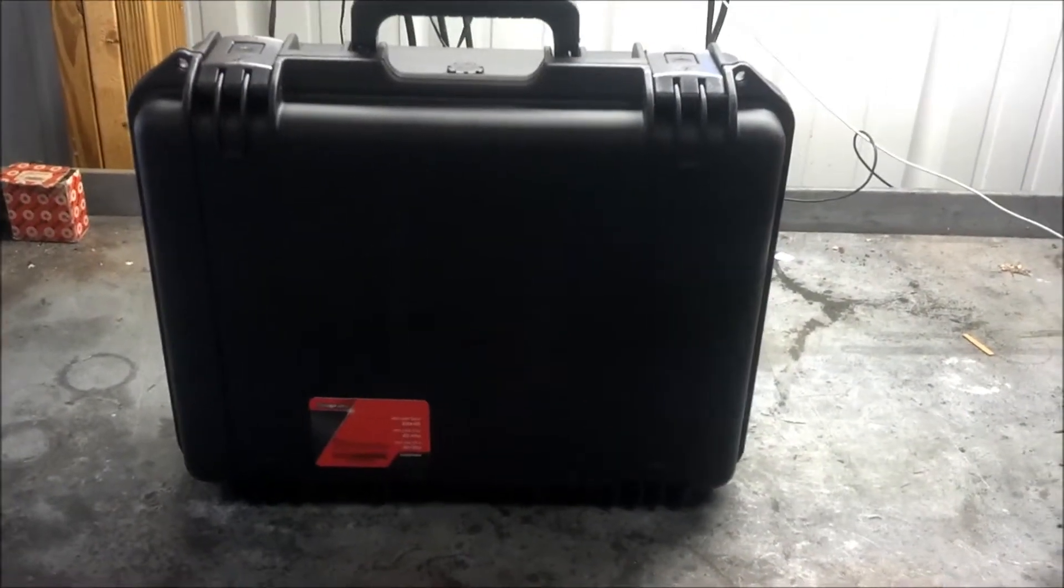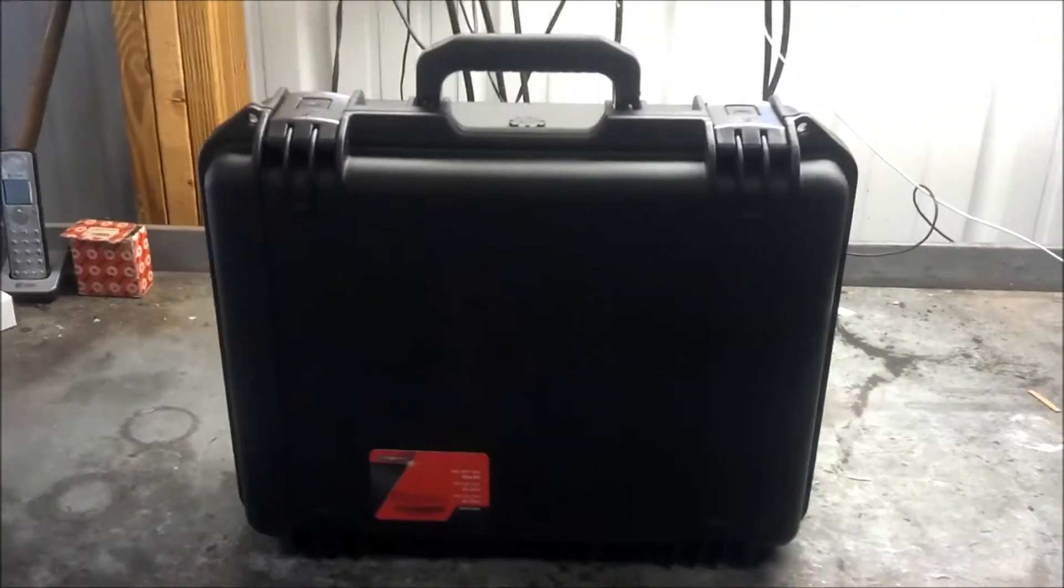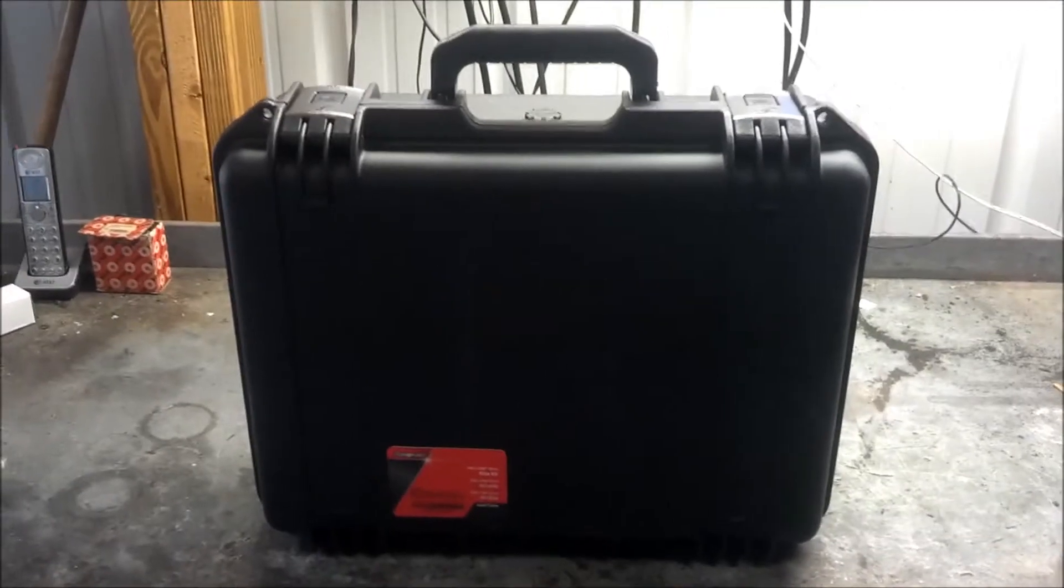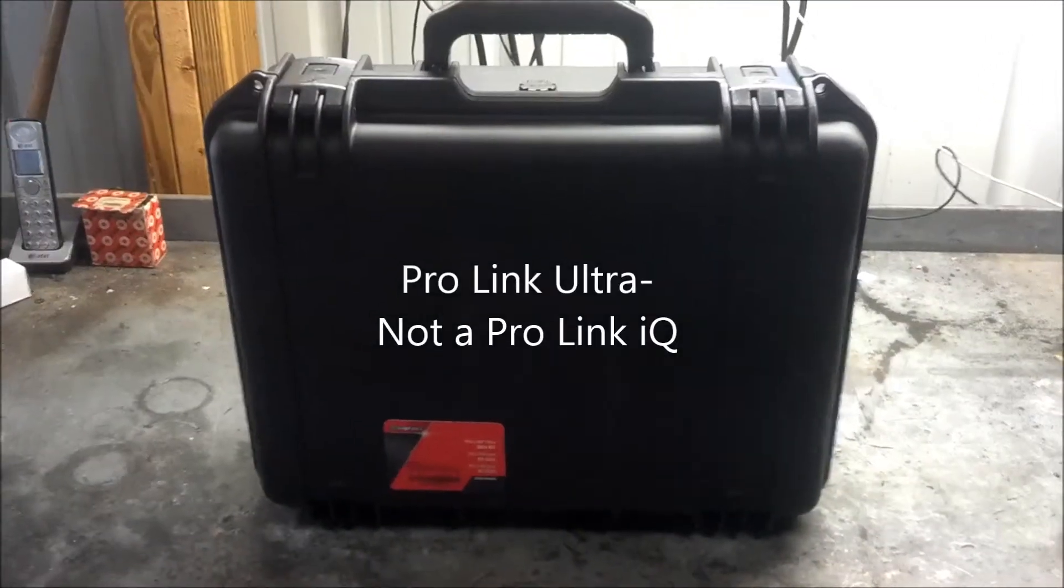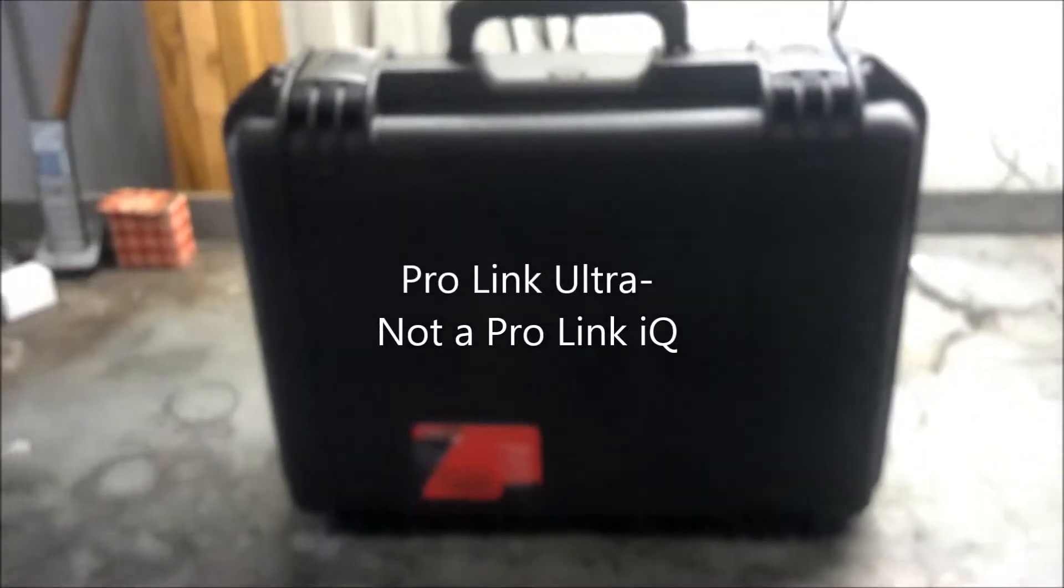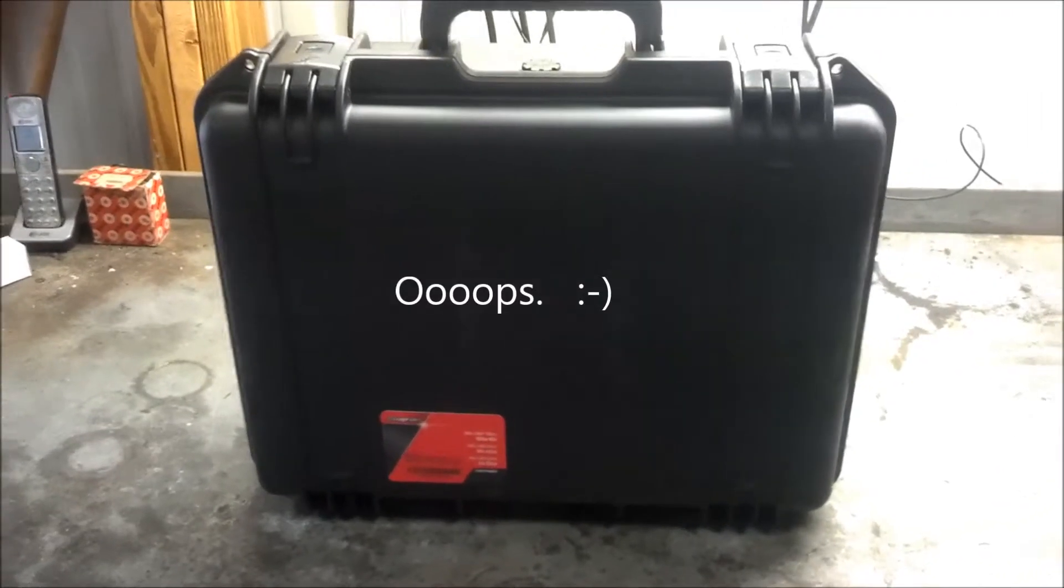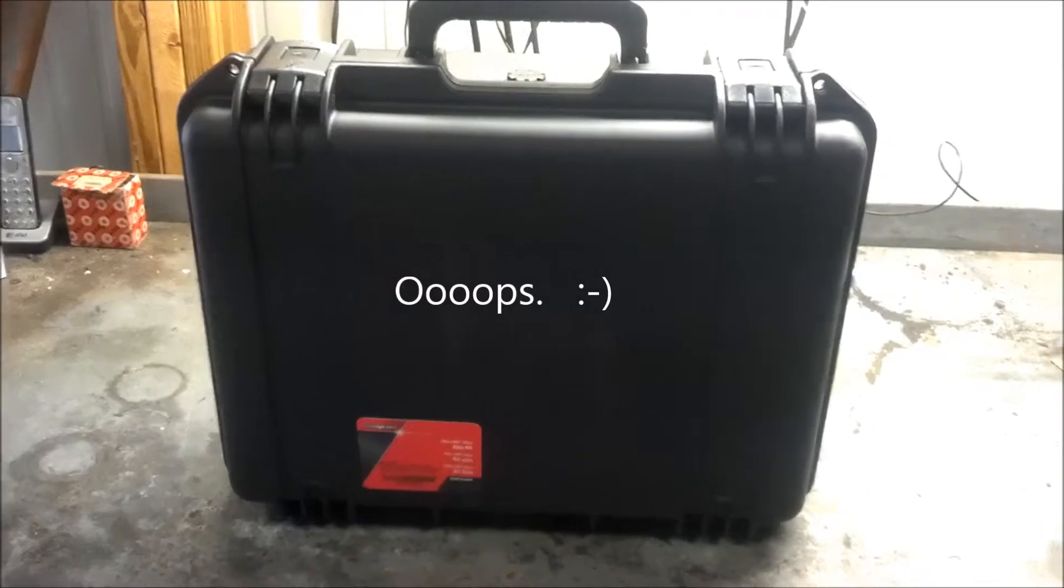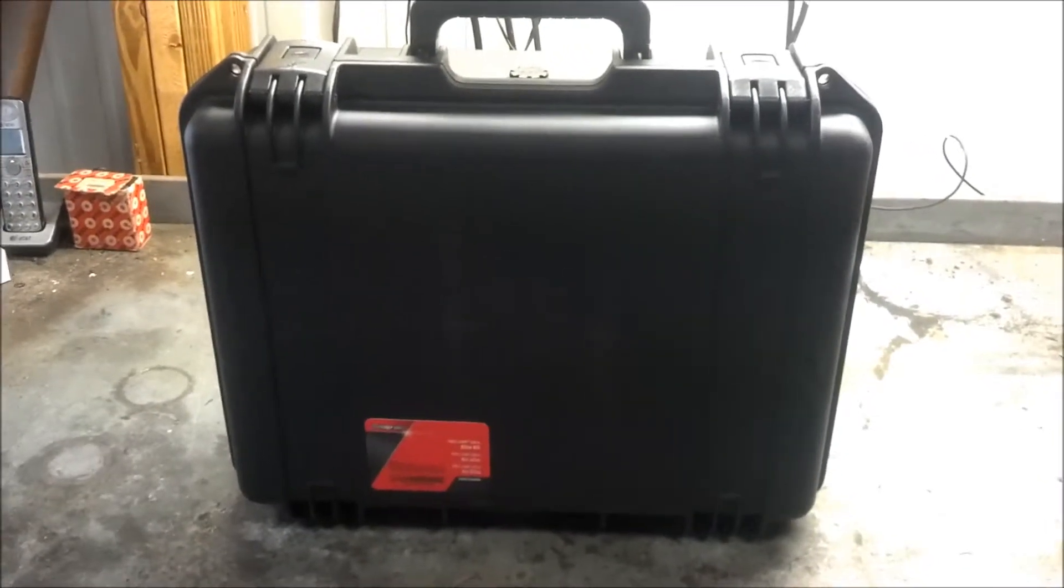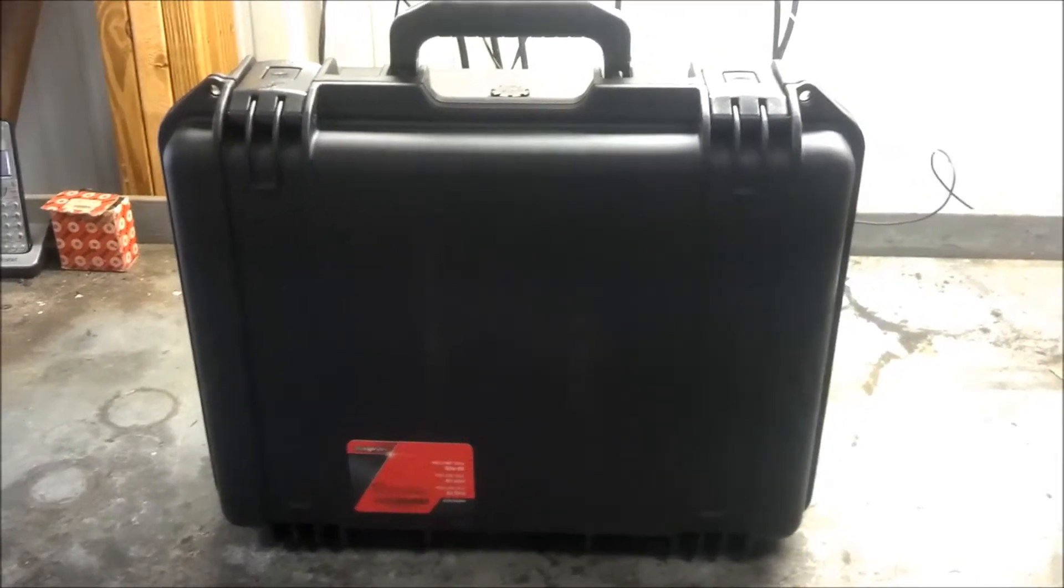I want to do a quick video on registering your ProLink IQ. So I've got a brand new one here in the box. This is a hardened case with all the foam cutouts and adapters, and we're going to be firing this thing up for the first time and look at the registration process.